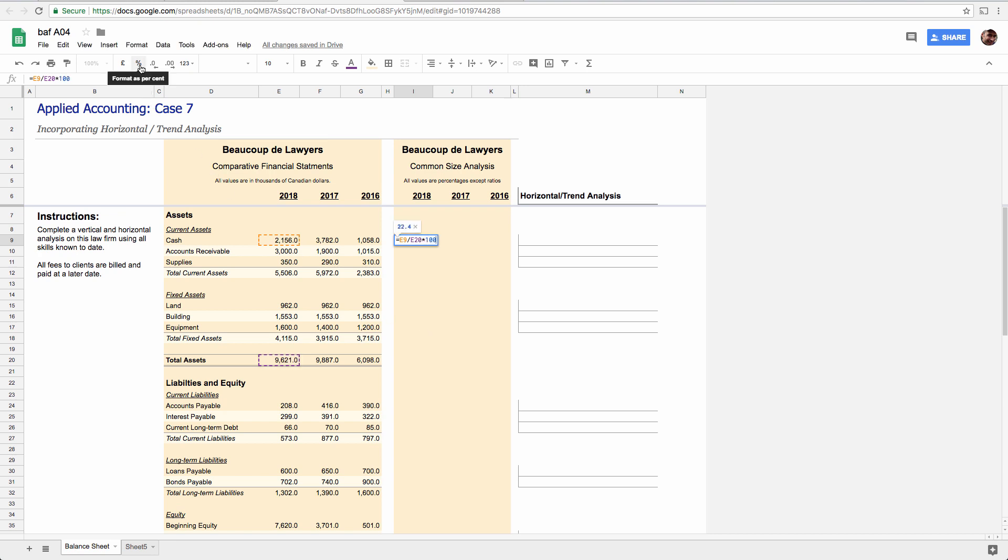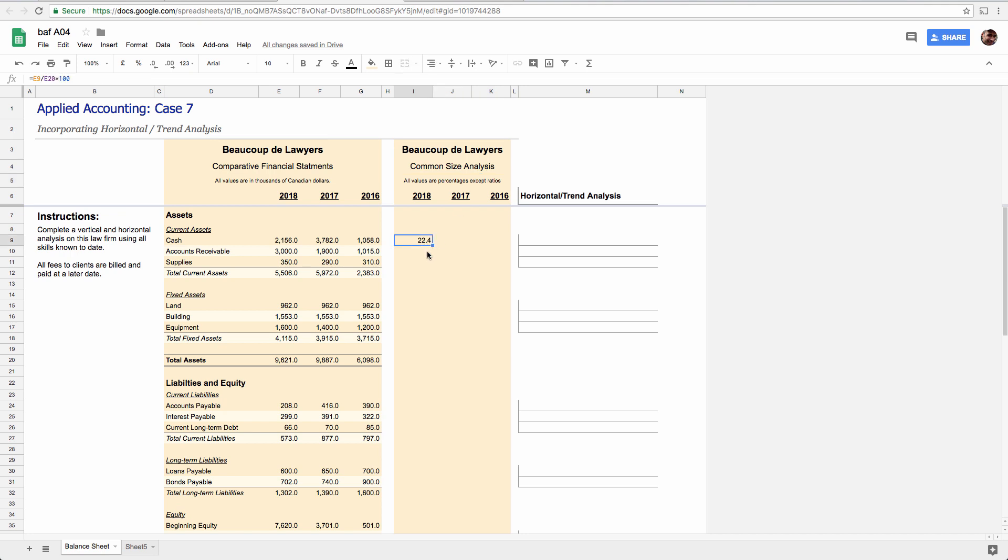So I'm just going to multiply by 100 and know, and I got this little thing up here, it says all values are percentages, right? So 22.4 means 22.4%. And that means this cash number is equivalent to 22.4% of total assets.